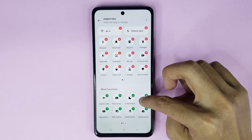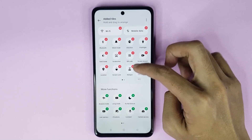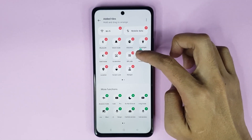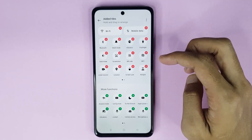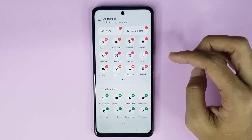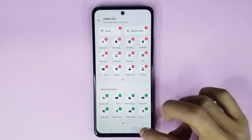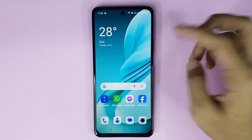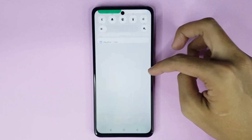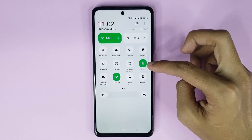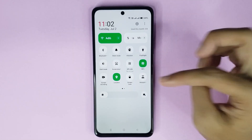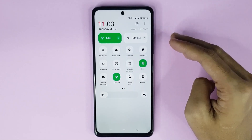Just touch and hold it and drag it to the Control Center area, and it's done. Now go back and scroll down again — you can also enable or disable NFC from here.